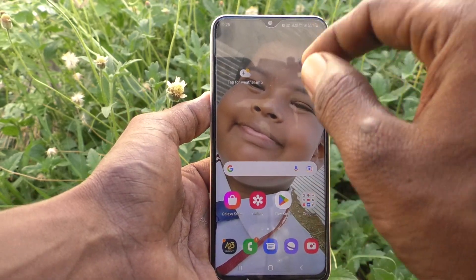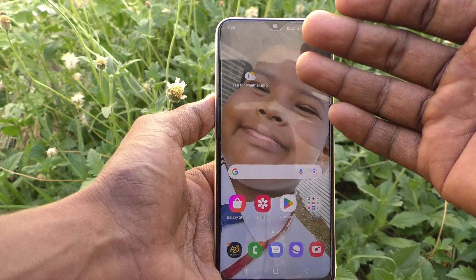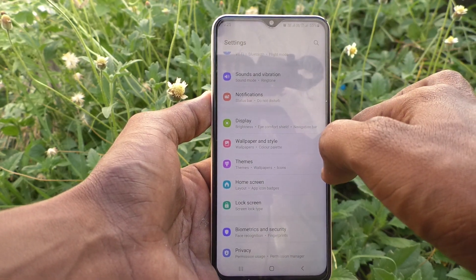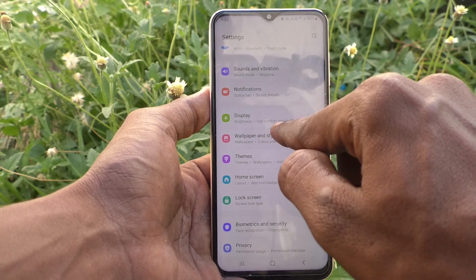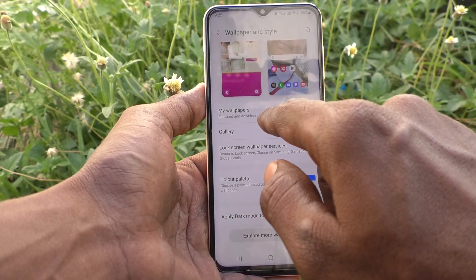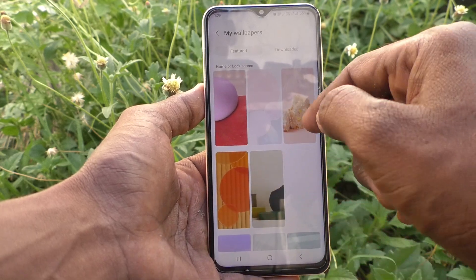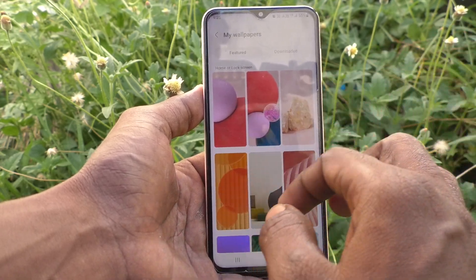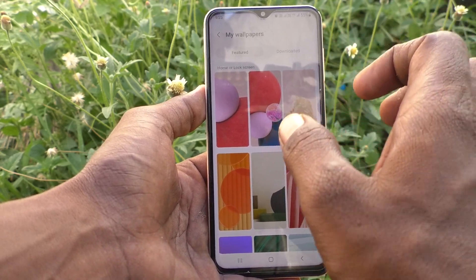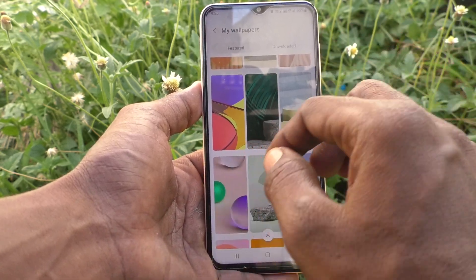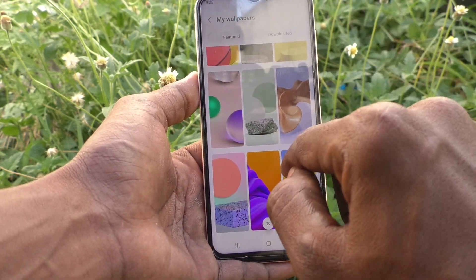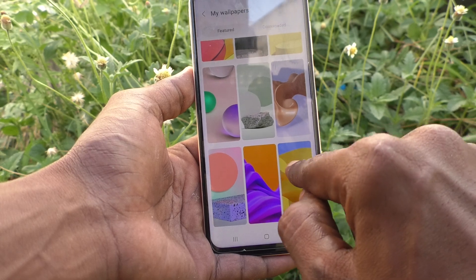This is the home screen wallpaper. If you want to set a desired wallpaper for the home screen, you can do it. First, go to Settings, then go to Wallpaper and Style, select My Wallpapers, and you will see a list of wallpapers — all system-available wallpapers. You can select any one. I'll select this wallpaper.